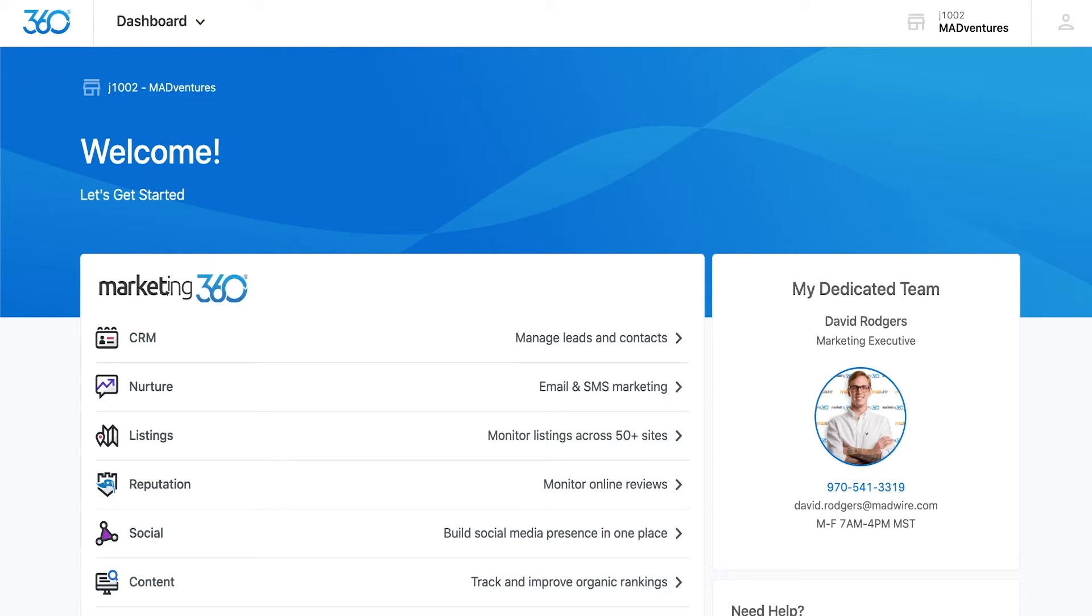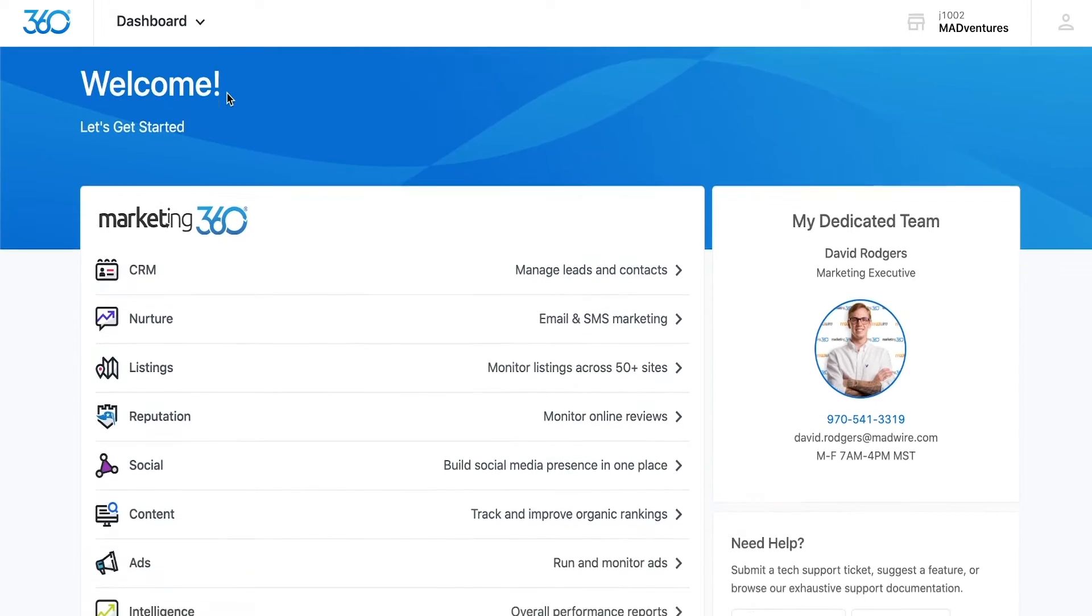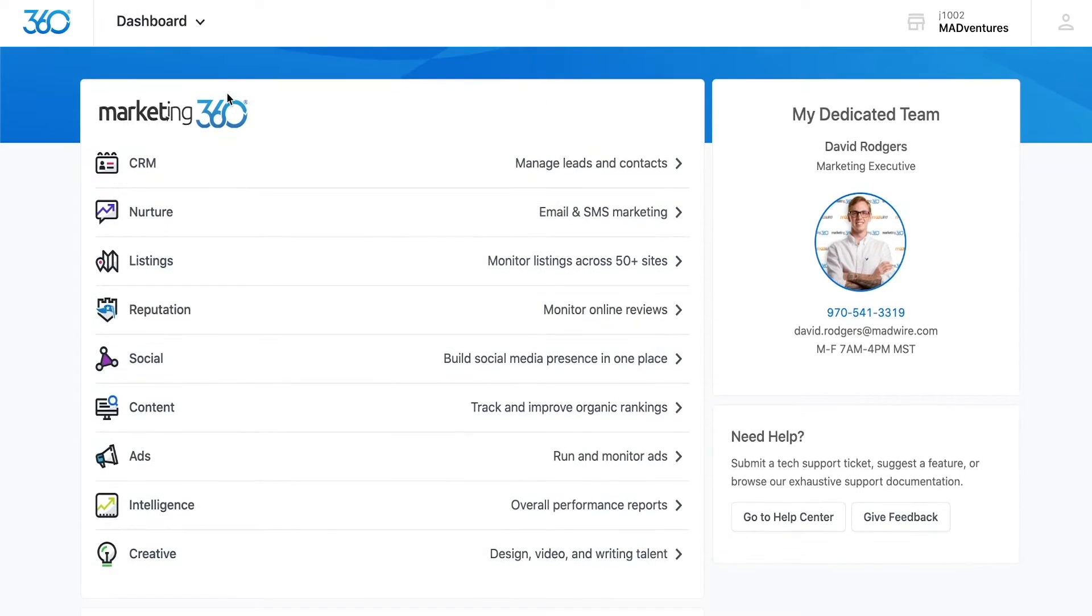First, when you log in to app.marketing360.com, you'll be taken to your main dashboard. Here, you'll see your name and your account name within the top banner, followed by your list of account applications.